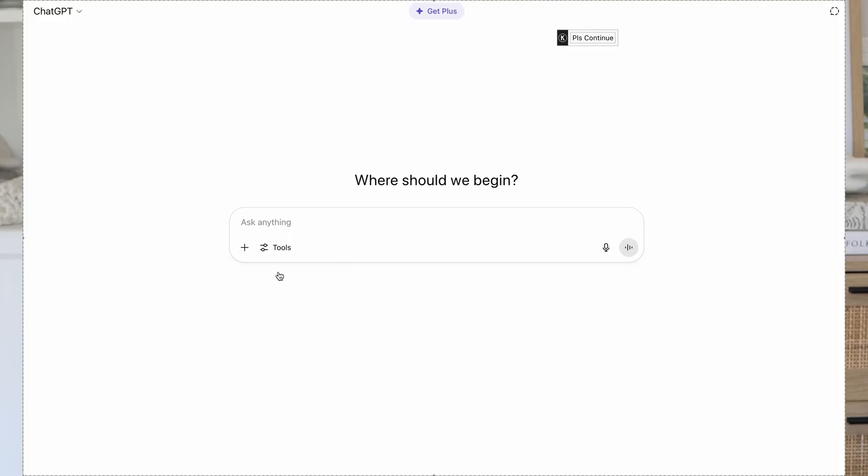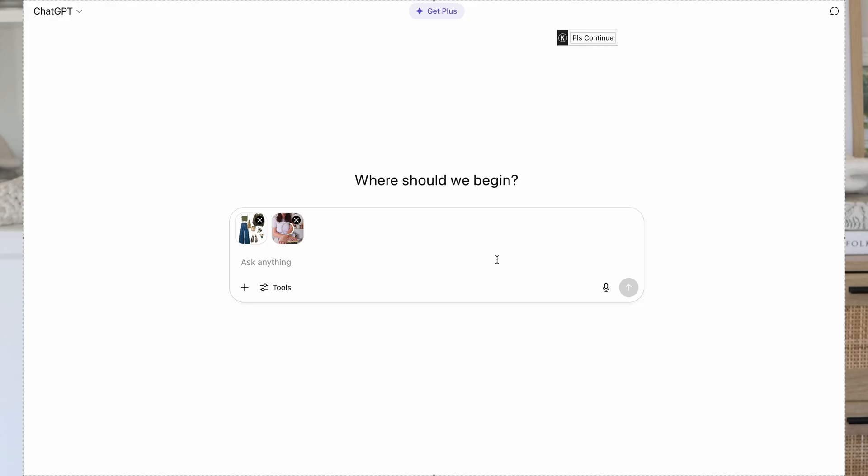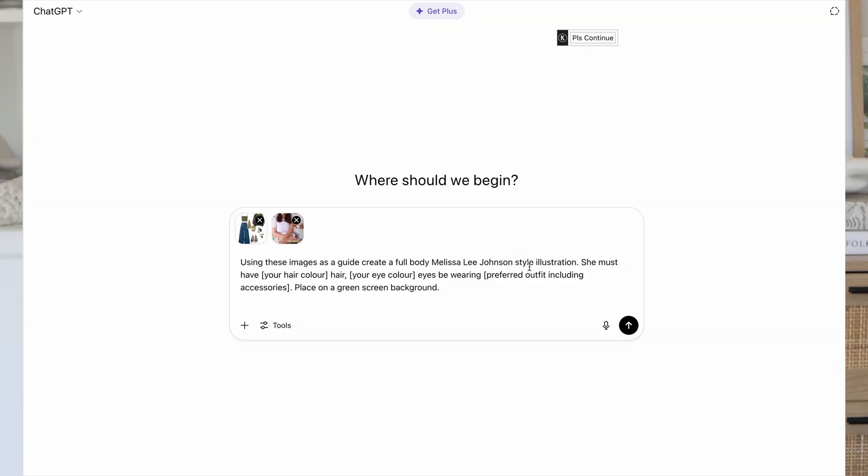Now jumping into ChatGPT, it's time to put in our prompt. So you want to upload your base photo and also an outfit photo. If your base photo isn't perfect and you want to share a few different photos, you can do that as well — feel free to upload as many photos as you feel necessary to show it the kind of look that you want. And then we're going to put in our prompt. Now don't expect that you'll get that perfect result straight away — you may need to tweak your prompt. So follow along this prompt but if it doesn't quite turn out, I'm going to share some troubleshooting so you can go in and tweak your prompt and try again. So using these images as a guide, create a full body and then reference your illustrator style illustration.